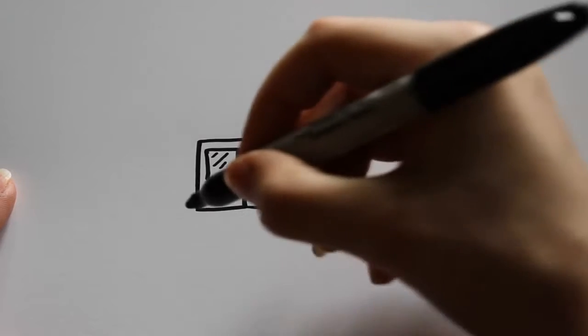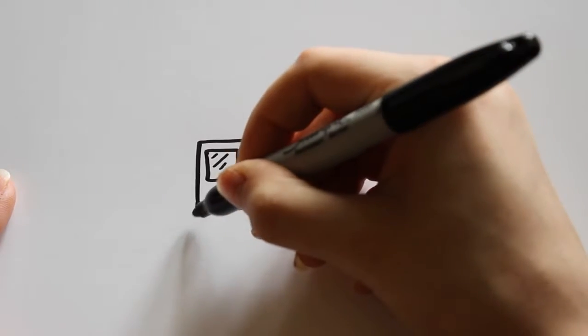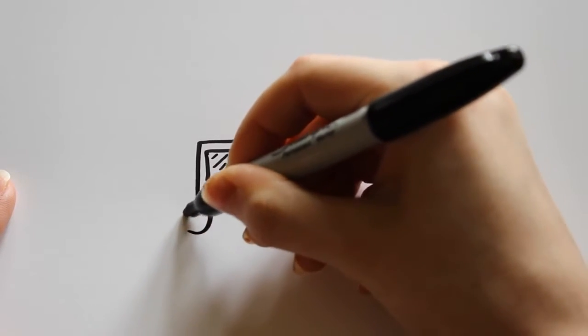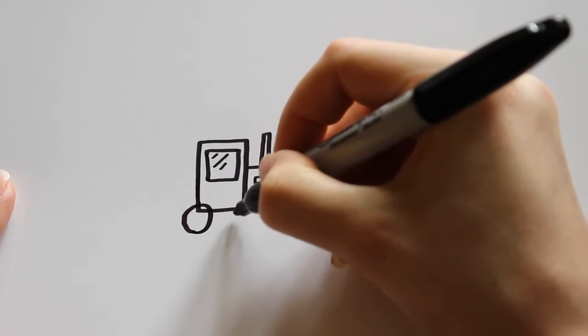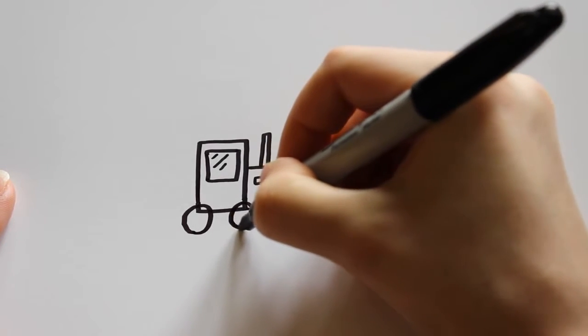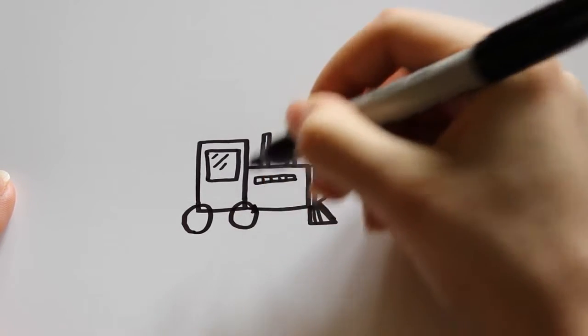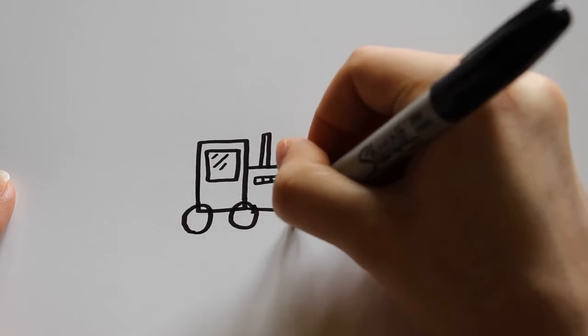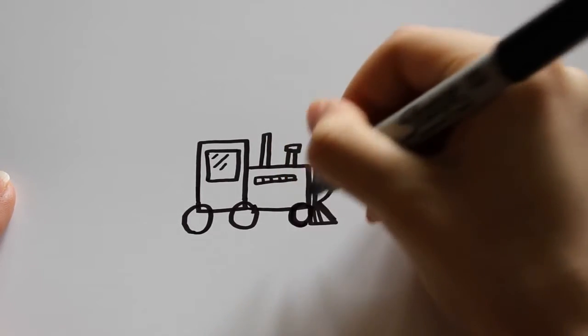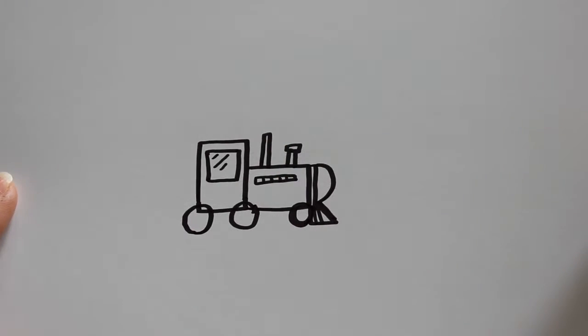I'm just going to add the wheels, which are going to be three circles. One on the corner there, one in the middle here, and then one right before the end of the train.